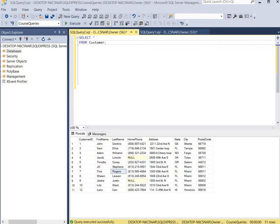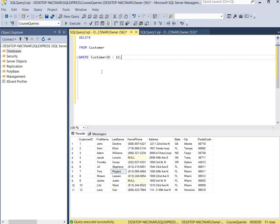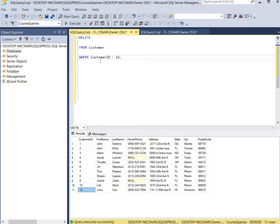Now we're going to delete a record from a table. We're going to delete customer ID 12. We'll use the DELETE keyword and the FROM keyword to delete from the customer table where the customer ID is equal to 12.